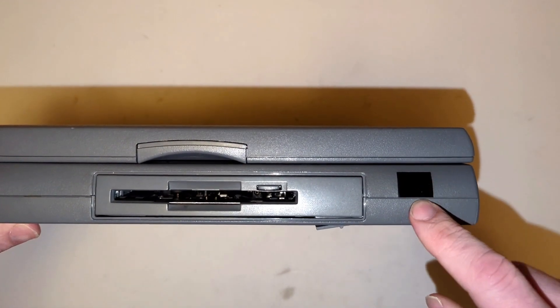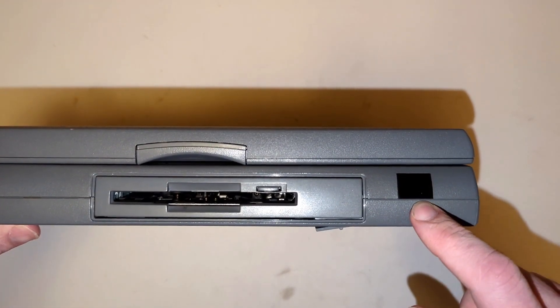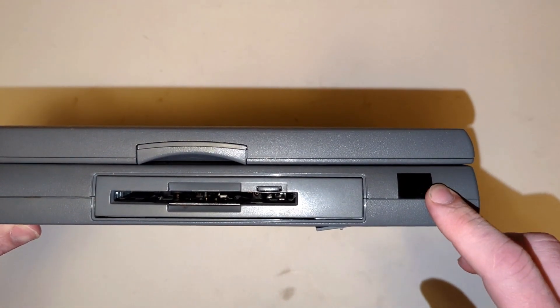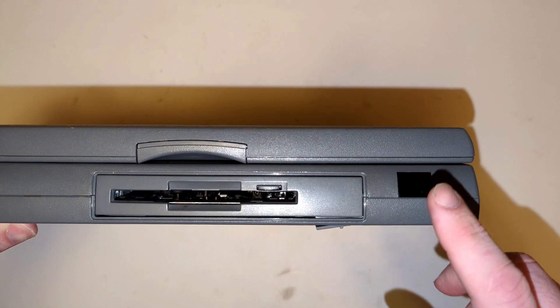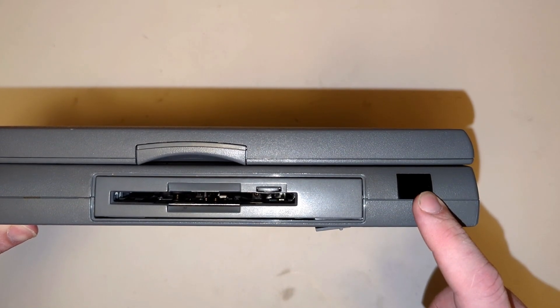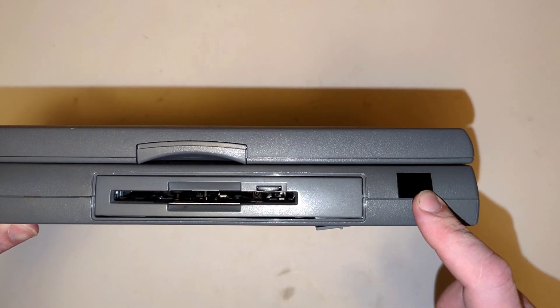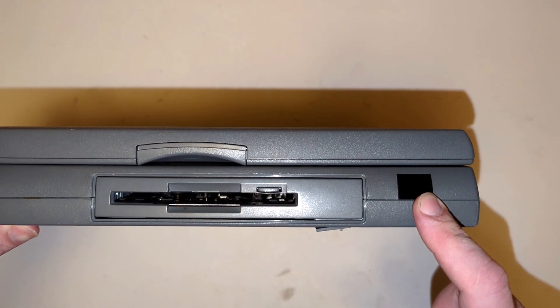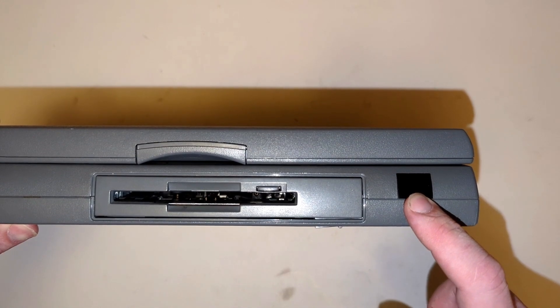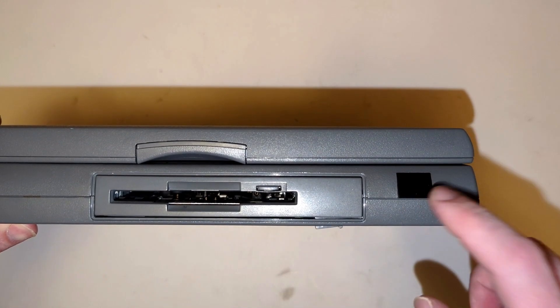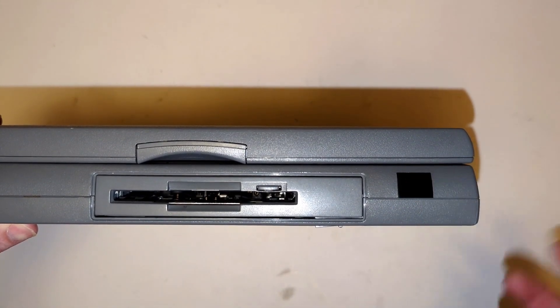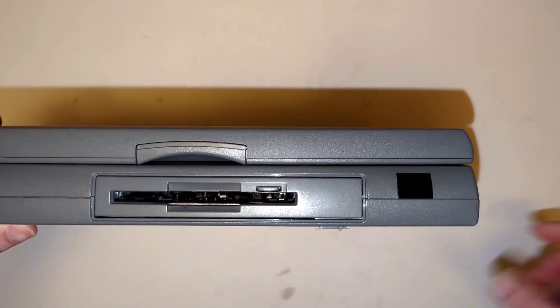Now here is the IR sensor if you guys weren't familiar with that. You can transfer information from computer to computer or from like a PDA, personal digital assistant, with the infrared files and other things like that using this back in the day.